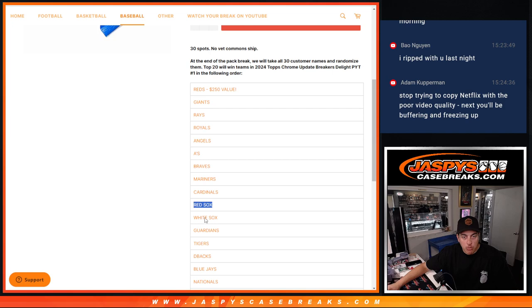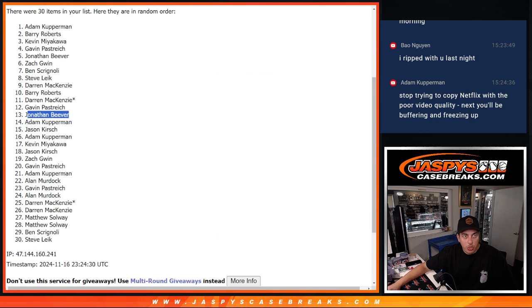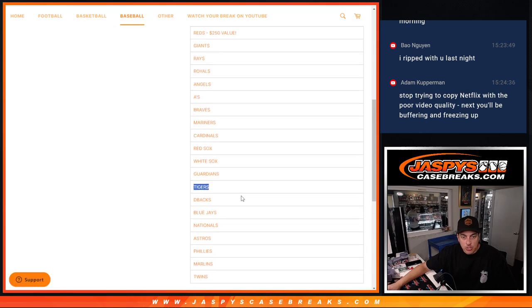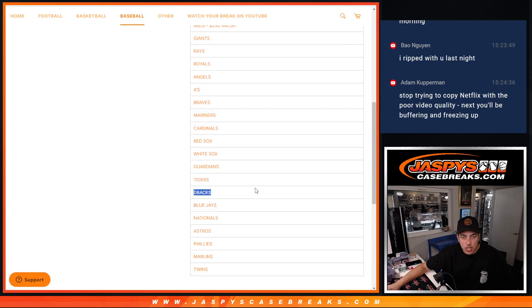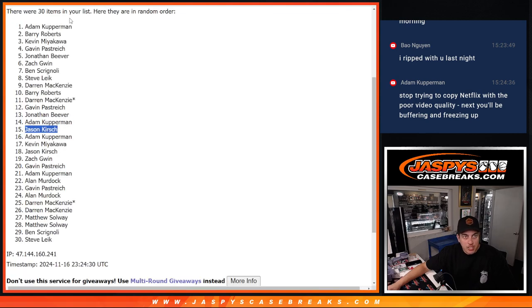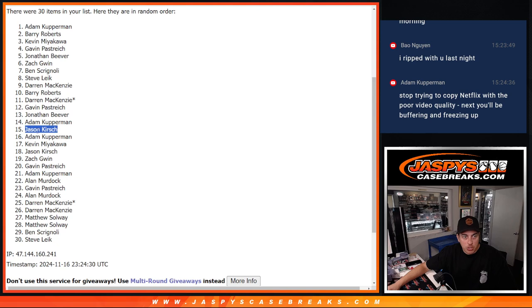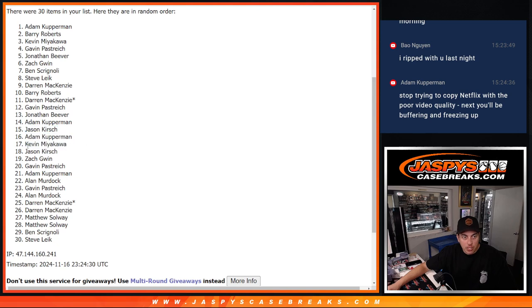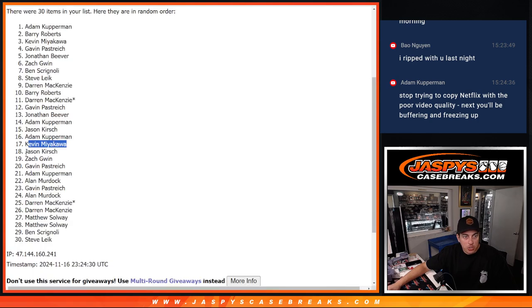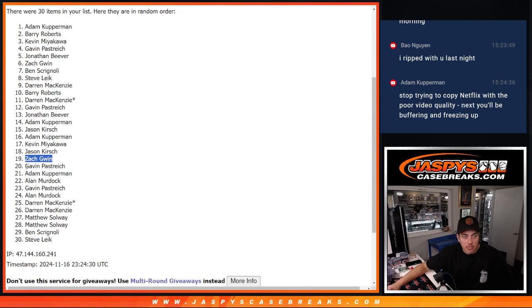Mojo will be getting him the White Sox. Guardians will be going to Gavin. Jonathan will be getting the Tigers. Diamondbacks going to Adam. Jason getting the Blue Jays. The Nationals are going to Adam. Kevin will be getting the Astros. Phillies going to Jason. Zach will be getting the Marlins. And lastly, Twins are going to be going to Gavin. There. So, thank you everybody.